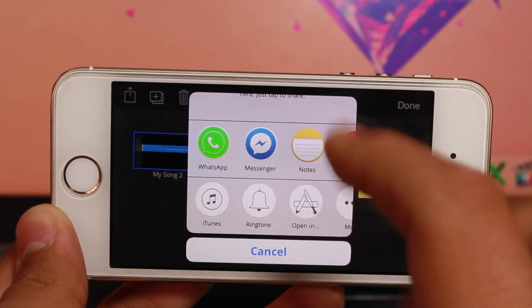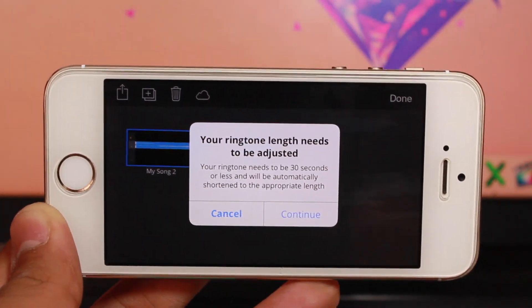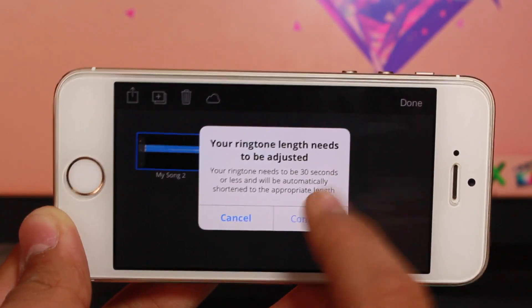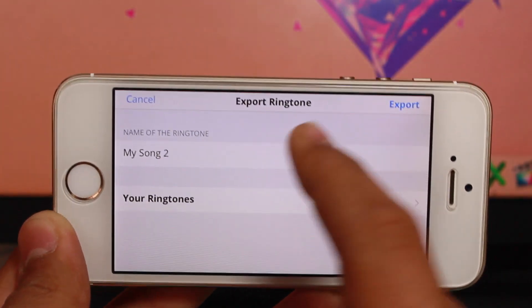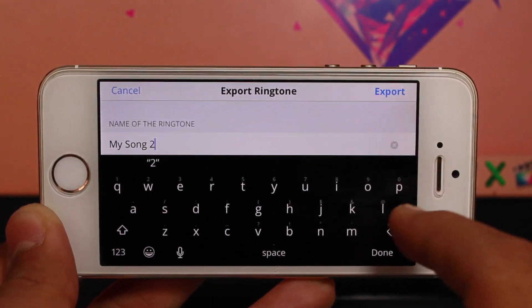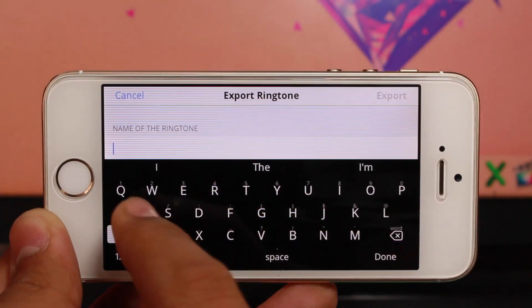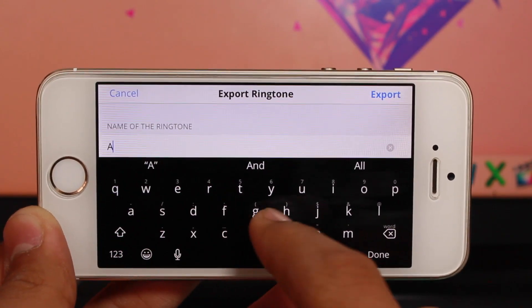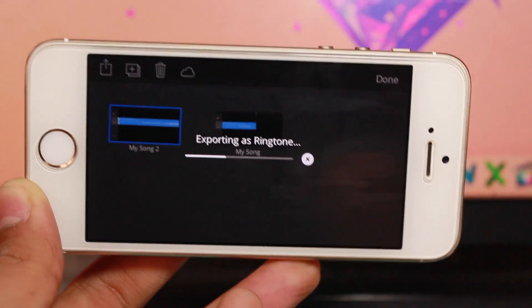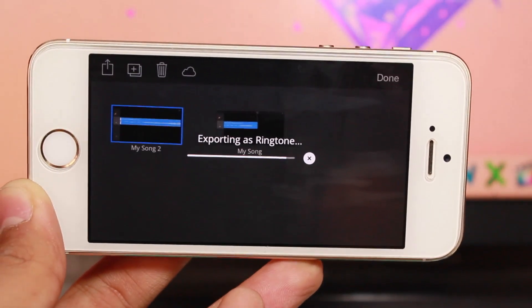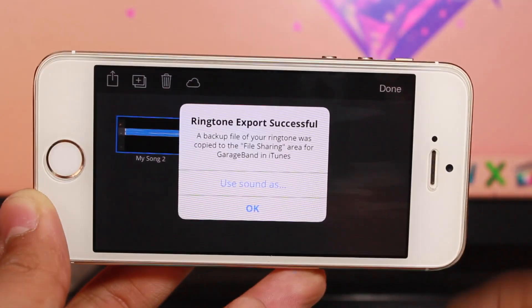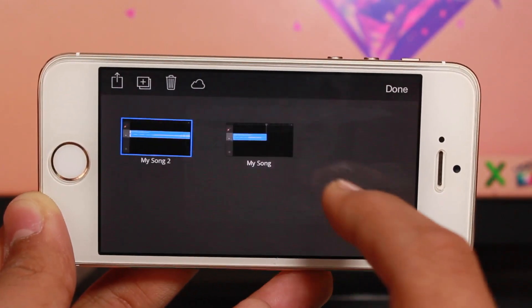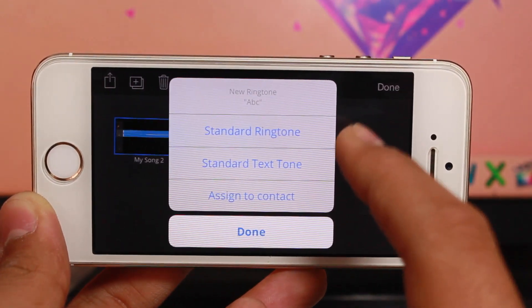Tap the Ringtone option and hit Continue. Now name your ringtone—I'll name it ABC—and hit Export. Let it export, which might take some time.